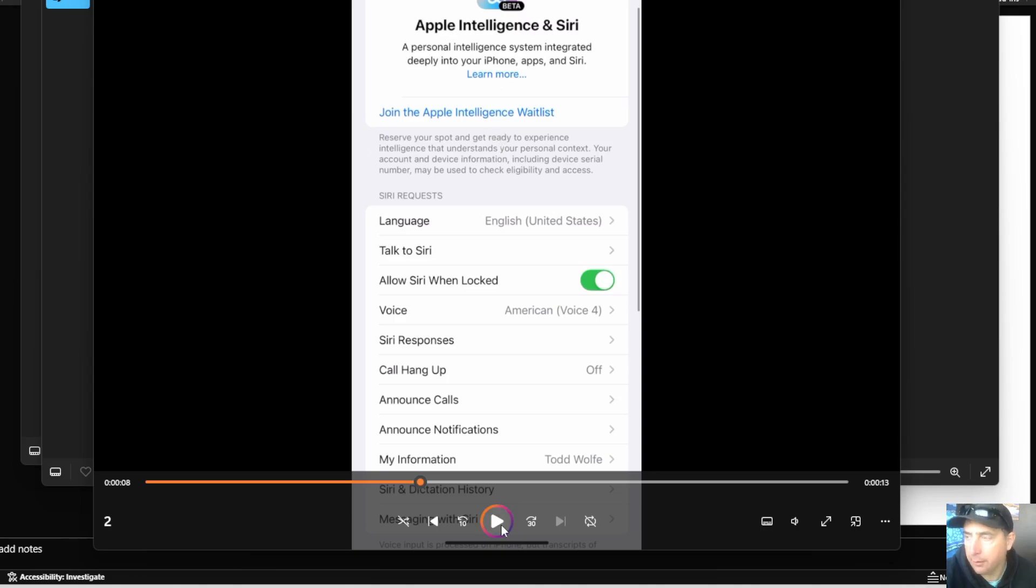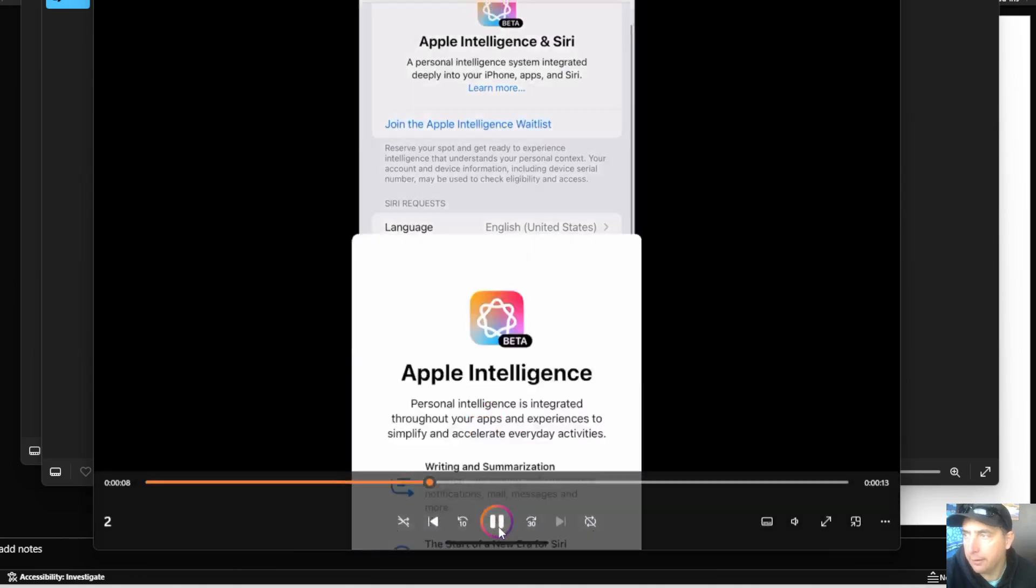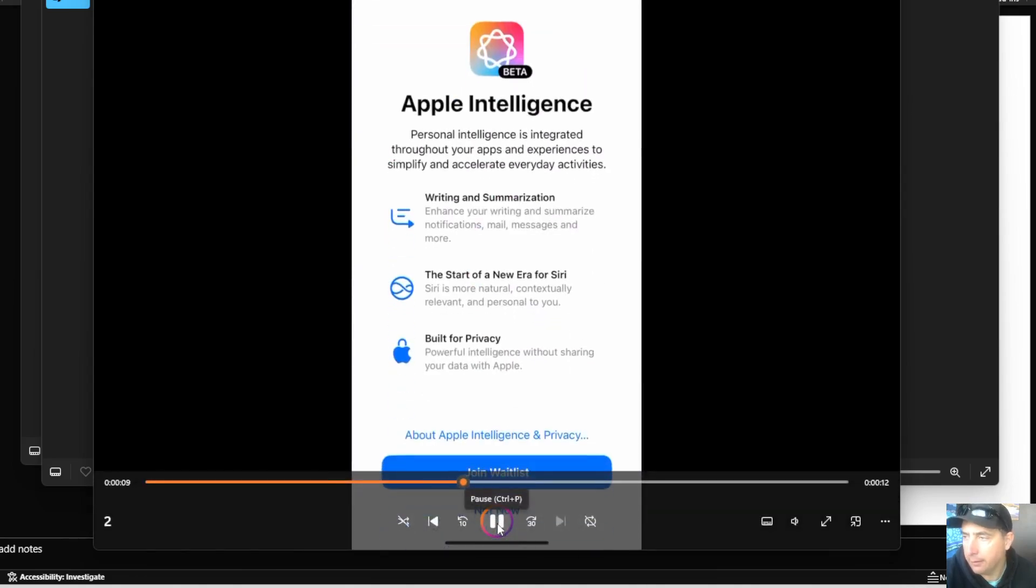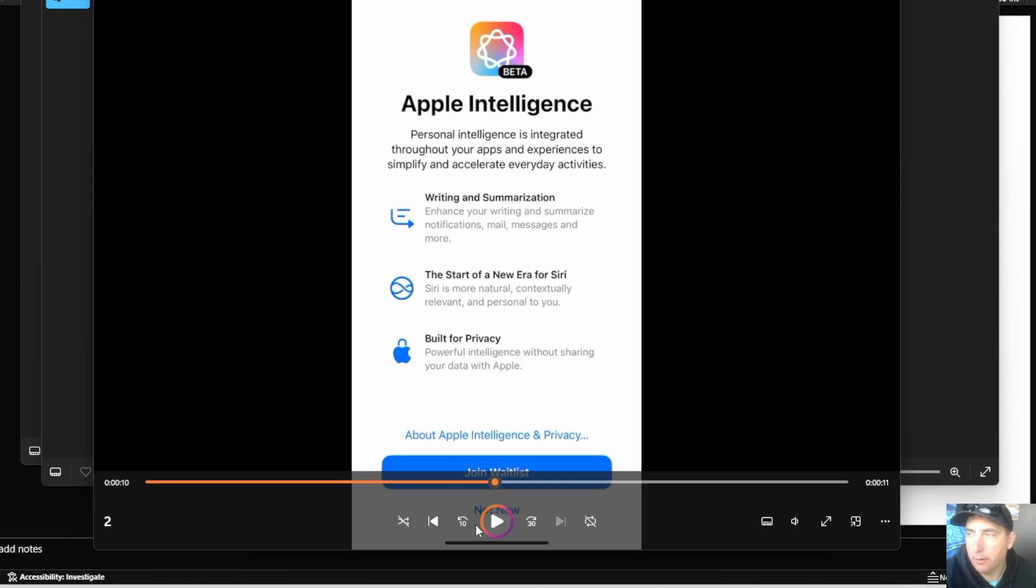It's going to put you on a waitlist, and hopefully within a short period of time by joining the waitlist, you'll be part of the program and you'll have Apple Intelligence on your iPhone.